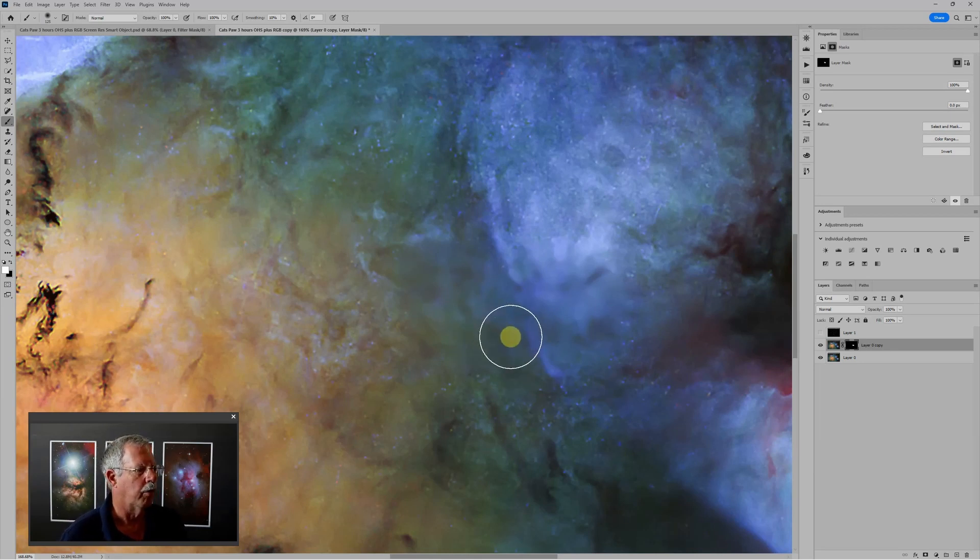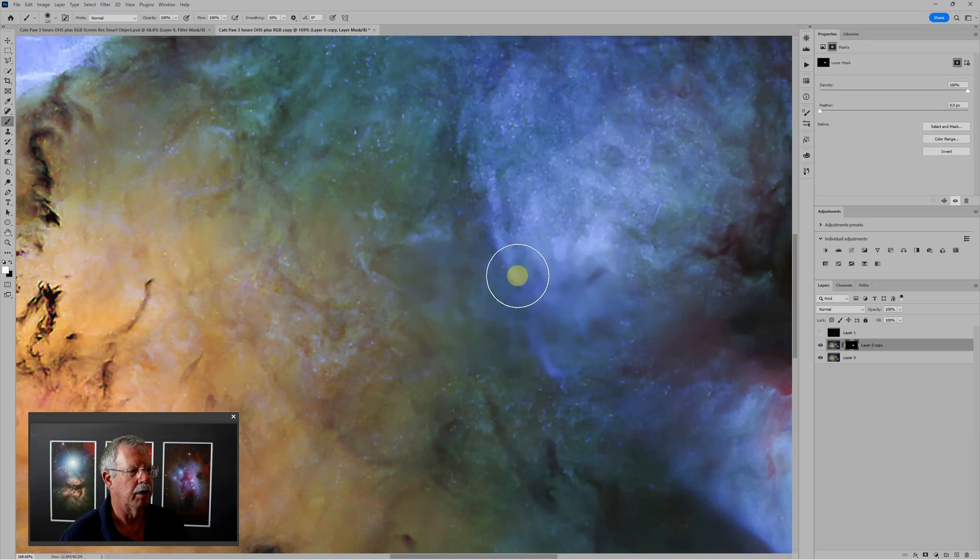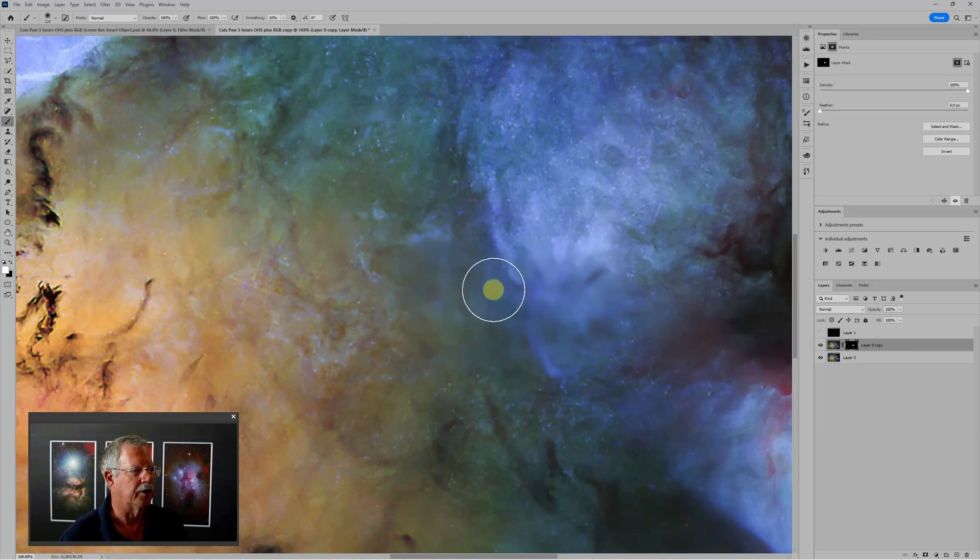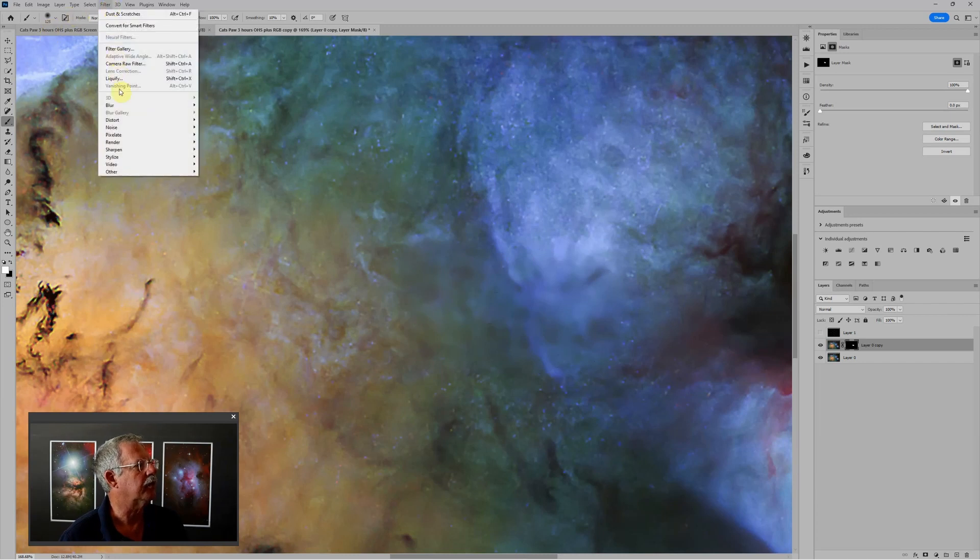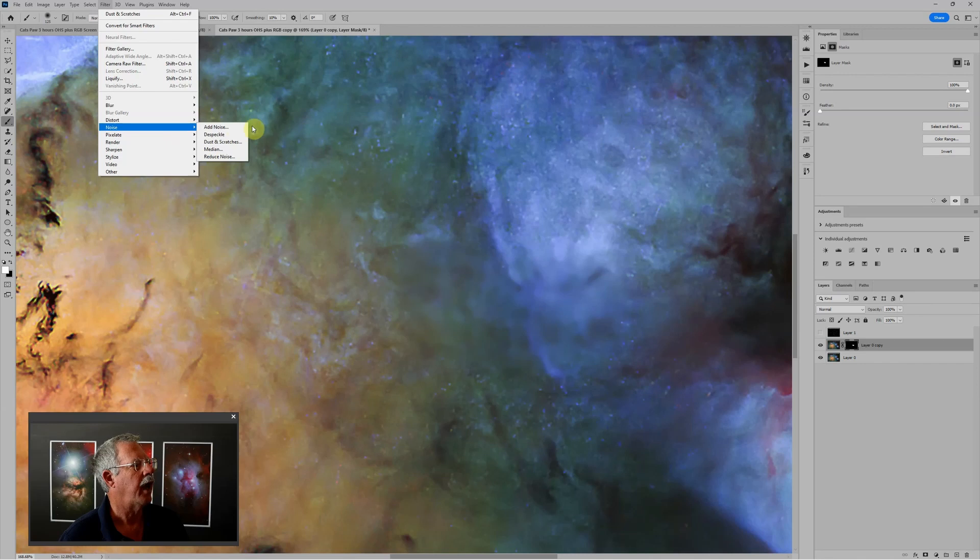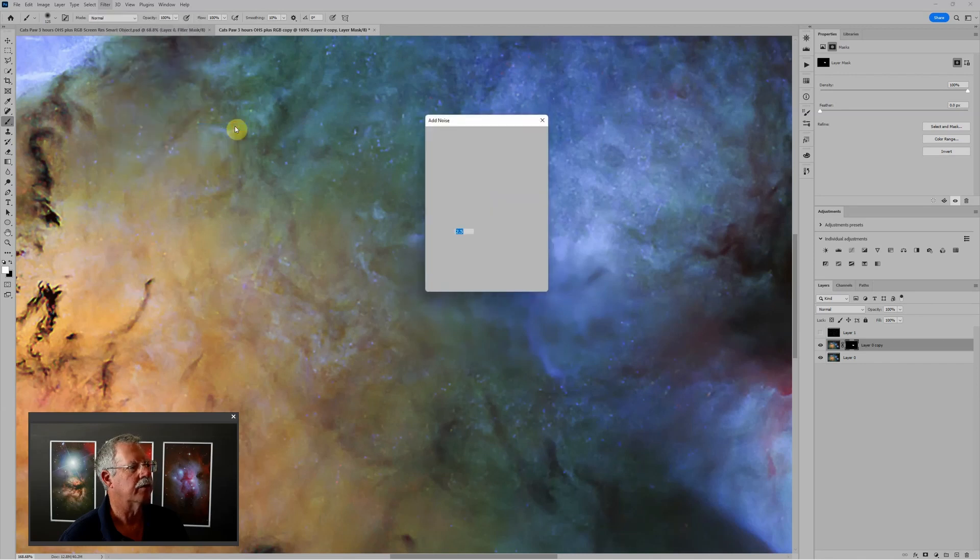So what we really want to do is also apply some noise, so that it matches and blends in with the rest of the image. So to do that, I'm going to go to Filter, Noise, Add Noise.